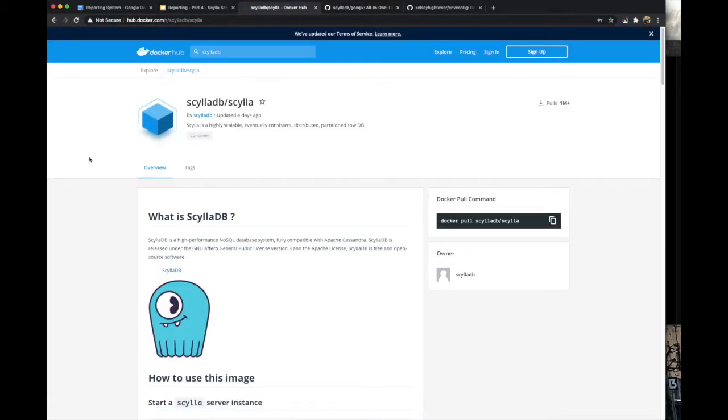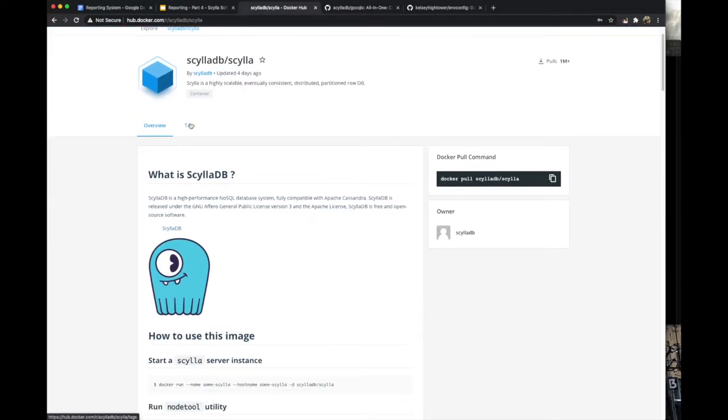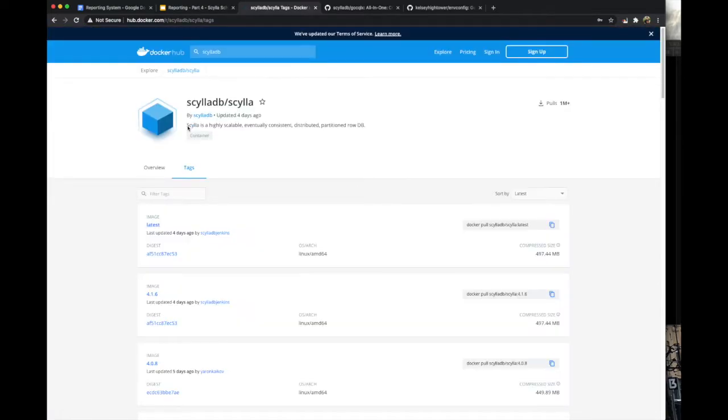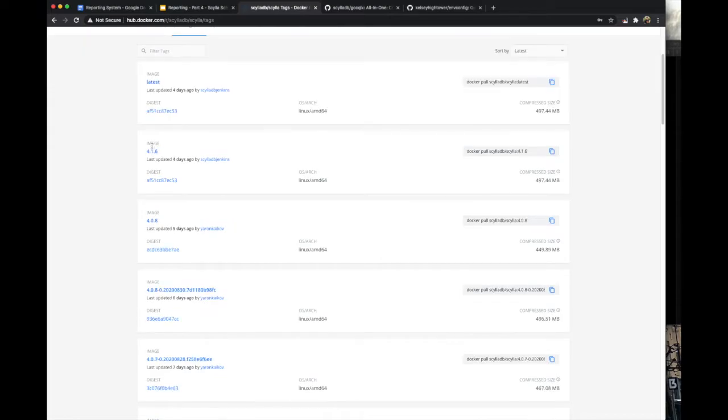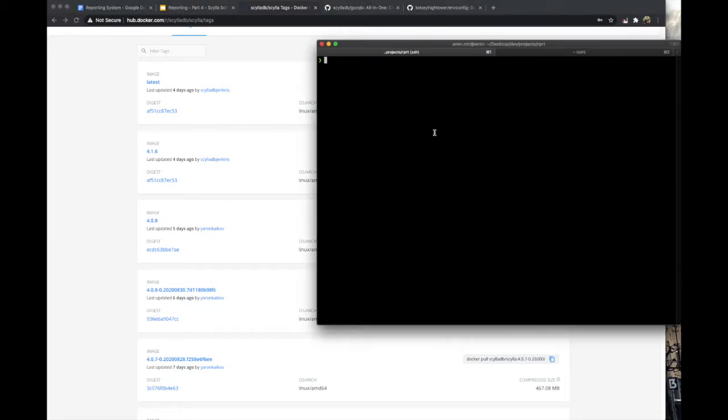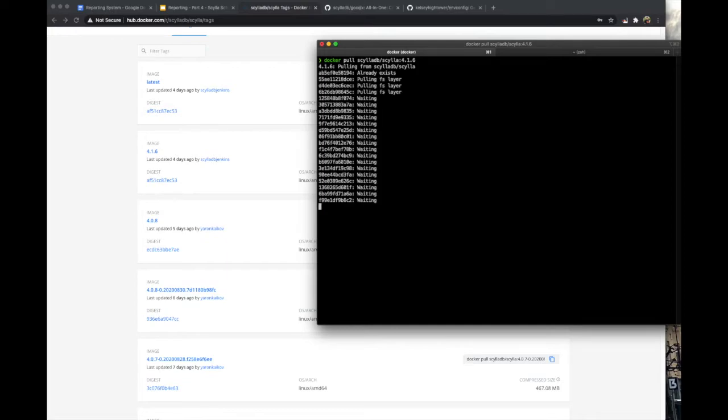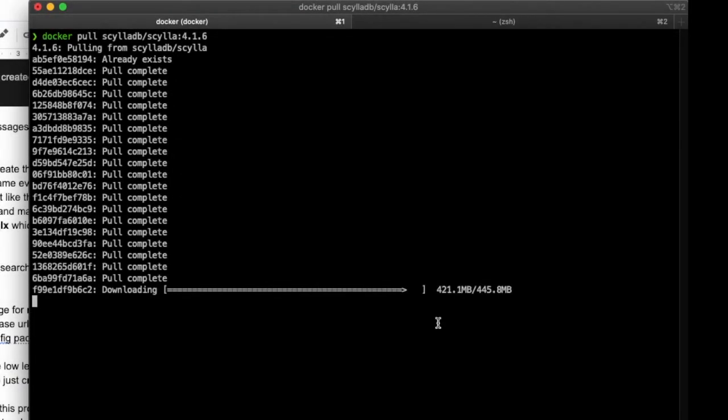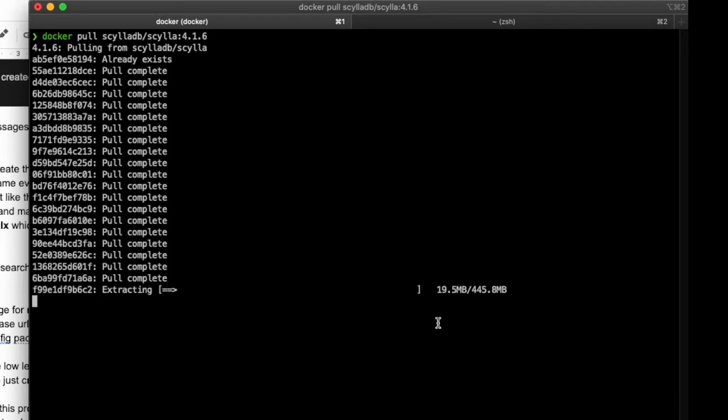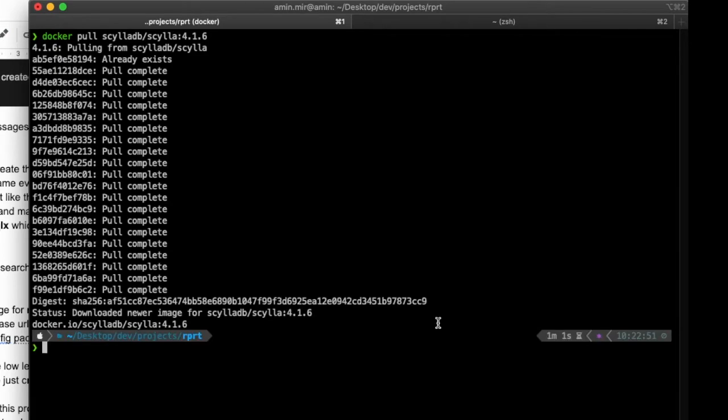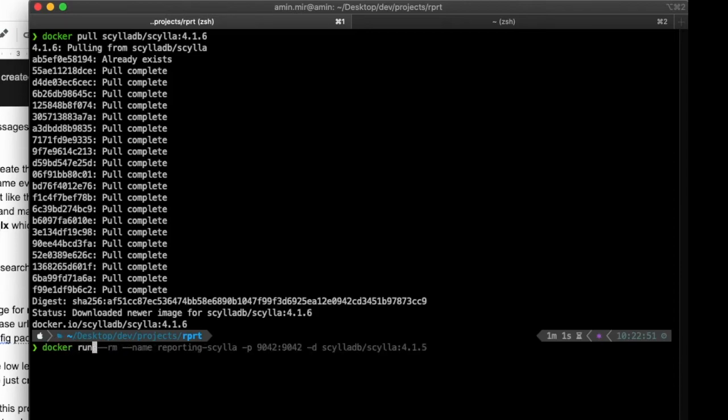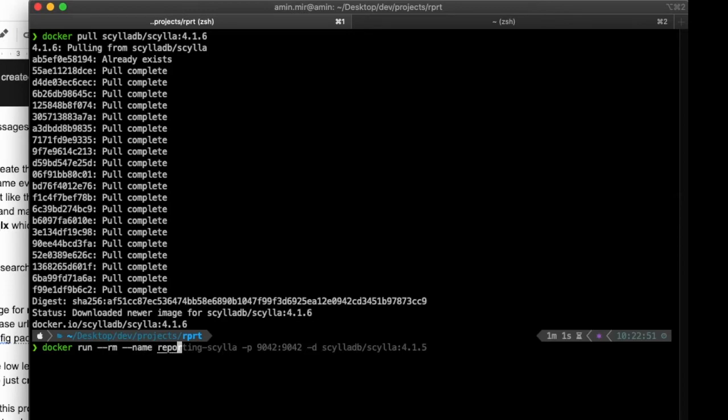Now let's head over to Docker Hub and search for ScyllaDB and pull the latest image. Once pulled, fire up an instance and have it running in the background. Make sure we give it a name and expose port 9042 to other services and localhost.